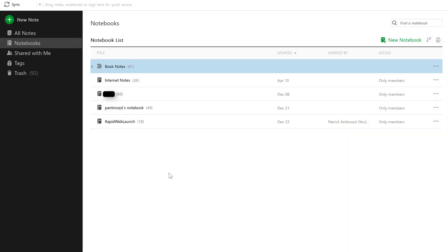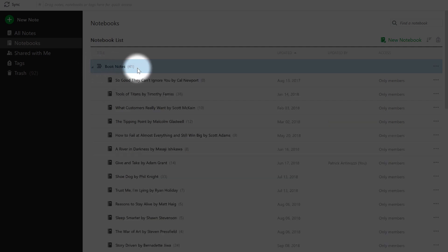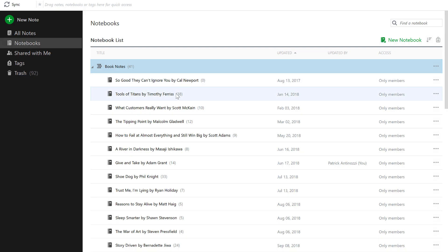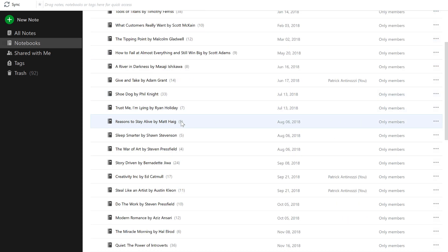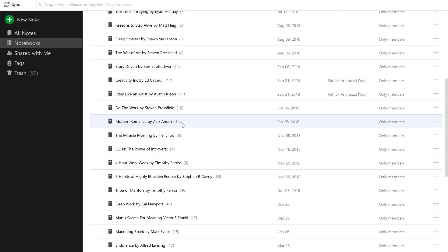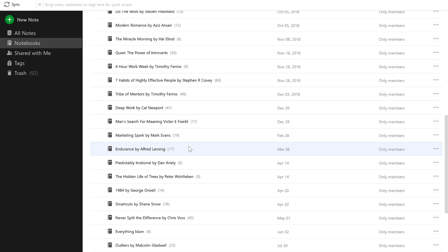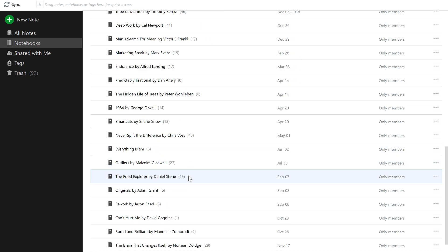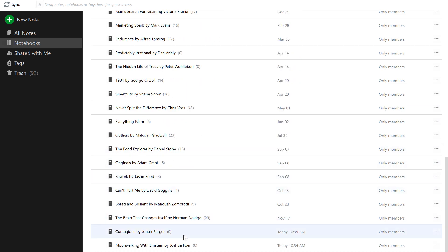Evernote also lets you stack these notebooks into one pile. You could compile all of your business-related notebooks into one stack called Business, for example. Think of notebook stacks as folders on your computer. I like to create a separate notebook for every book I read, and then combine all of these notebooks into a single stack called Book Notes.